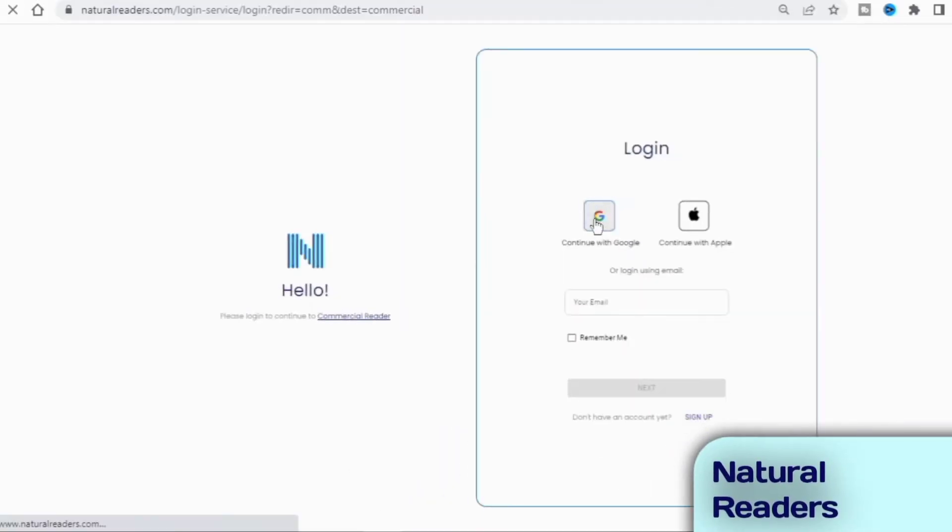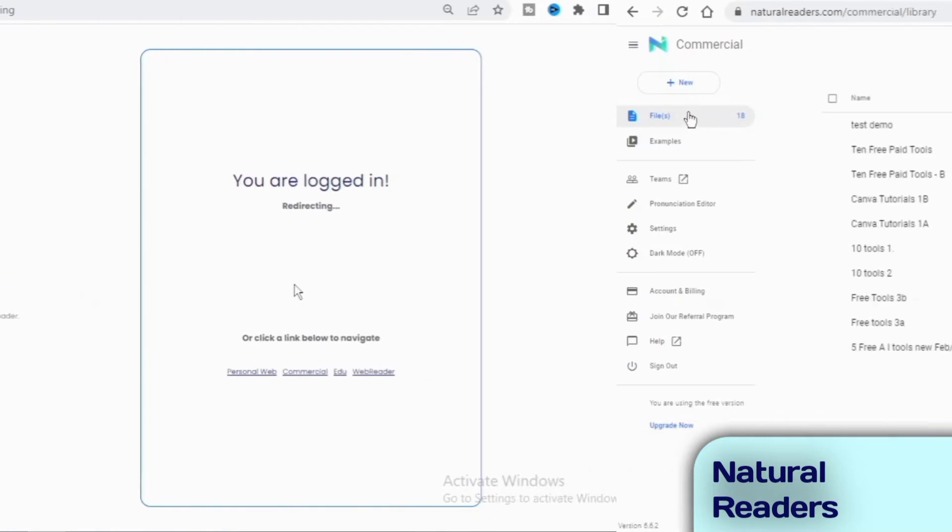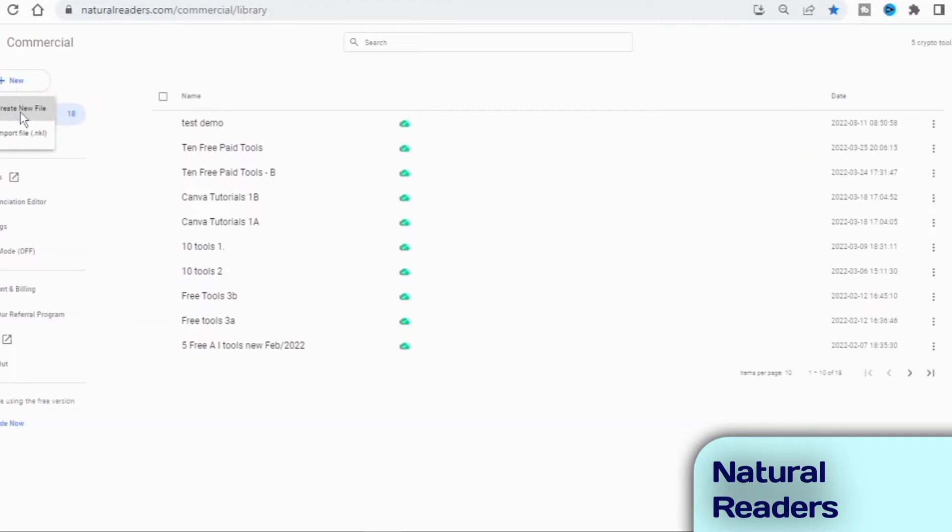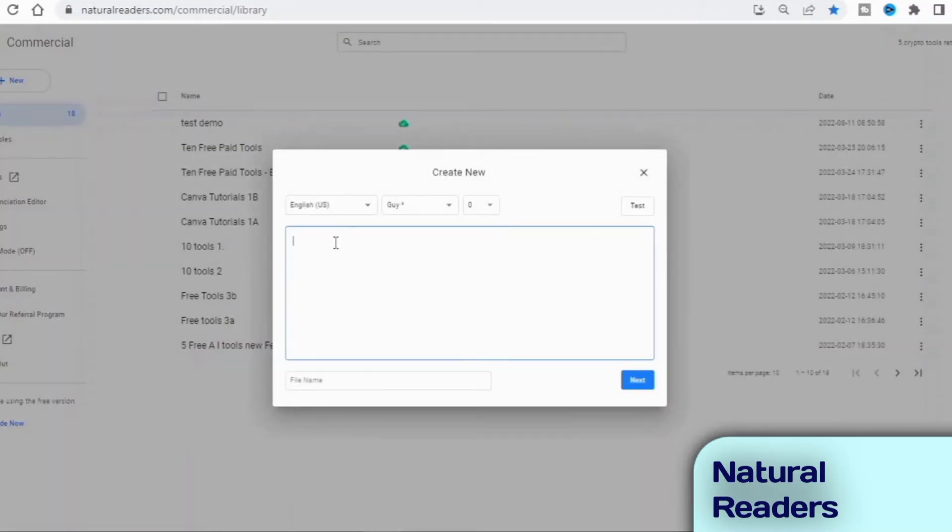Natural readers is an online text-to-speech converting solution that enables creators to convert any text into real human-like speech. This software offers users over 60 high-quality voices, and it provides them with free MP3 download.